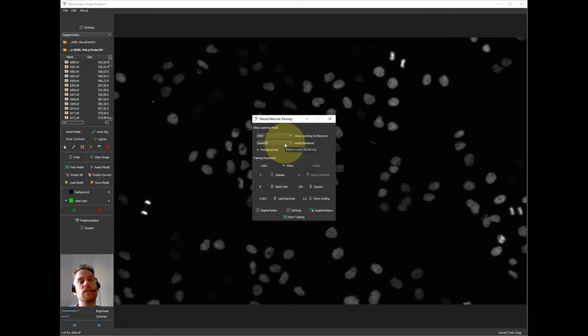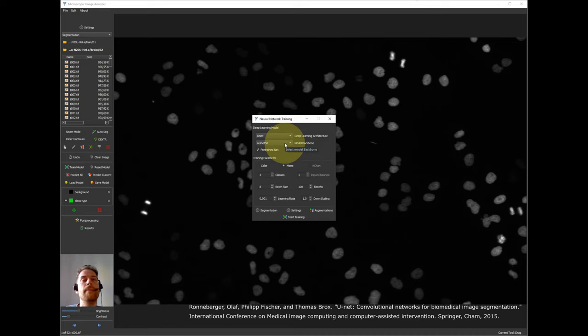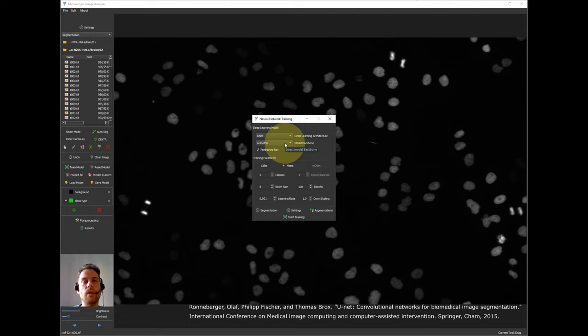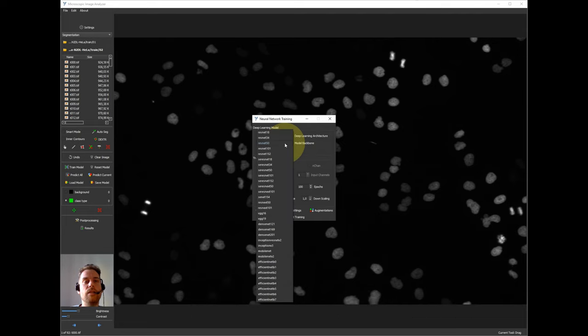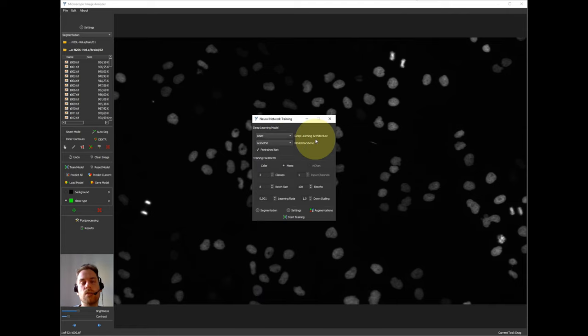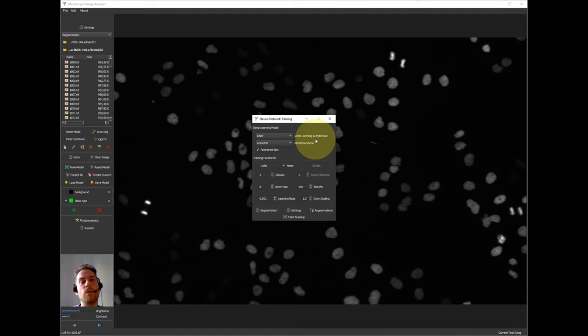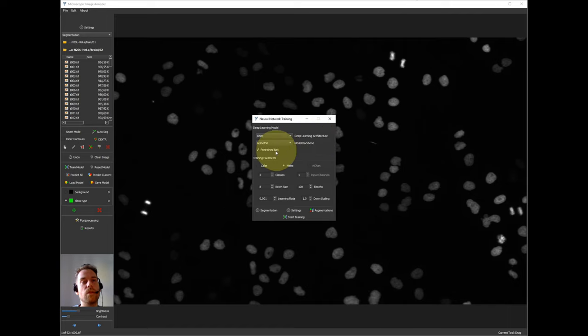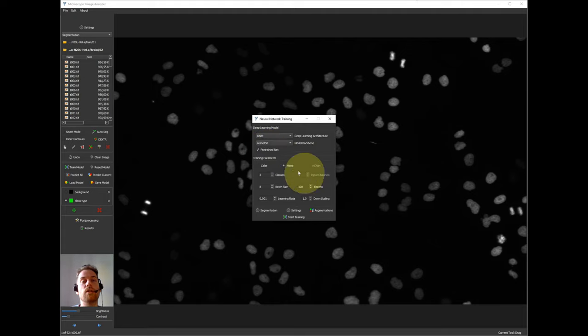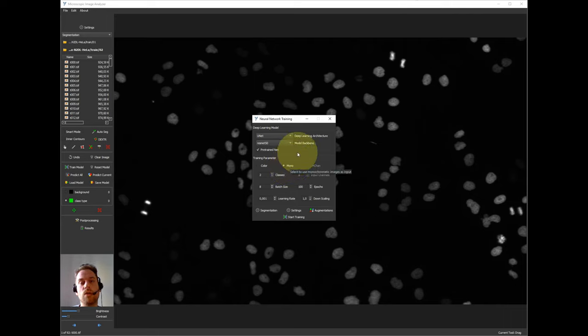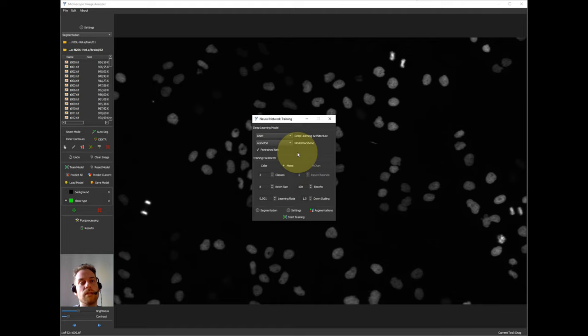We have different options for deep learning architecture. I will stick with the default here, the U-Net, which is very popular. There are also several options for model backbones. If you're not familiar with that you can check the manual. There is a reference for all of these and they are ranging from smaller models to bigger models. Usually you trade off the training speed and prediction speed versus performance. If you have only a small data set I would rather recommend using a smaller model. If you have a bigger data set probably go with a bigger one if you have the computational power. All of these models can be used with pre-trained weights that are trained on a huge data set.